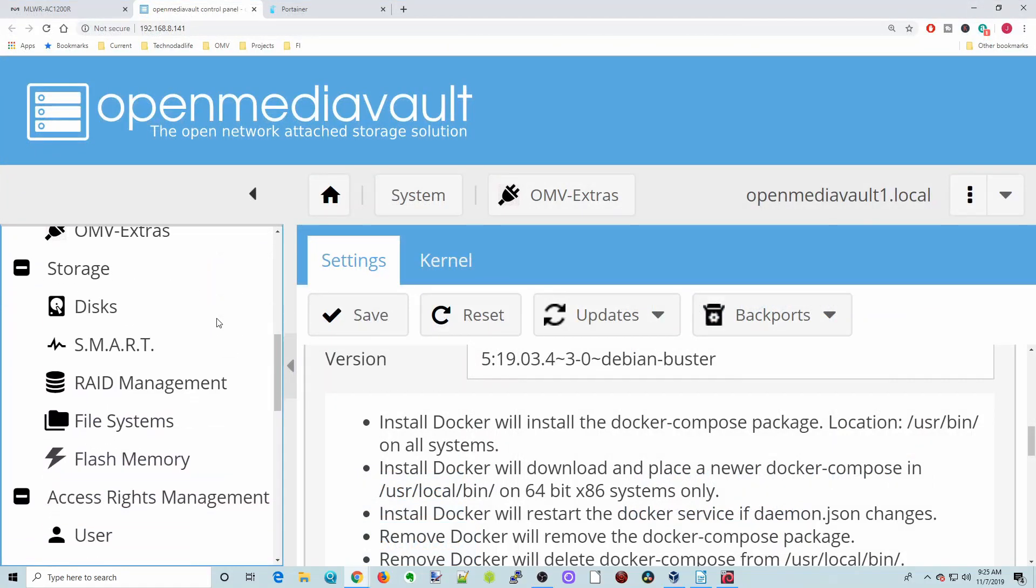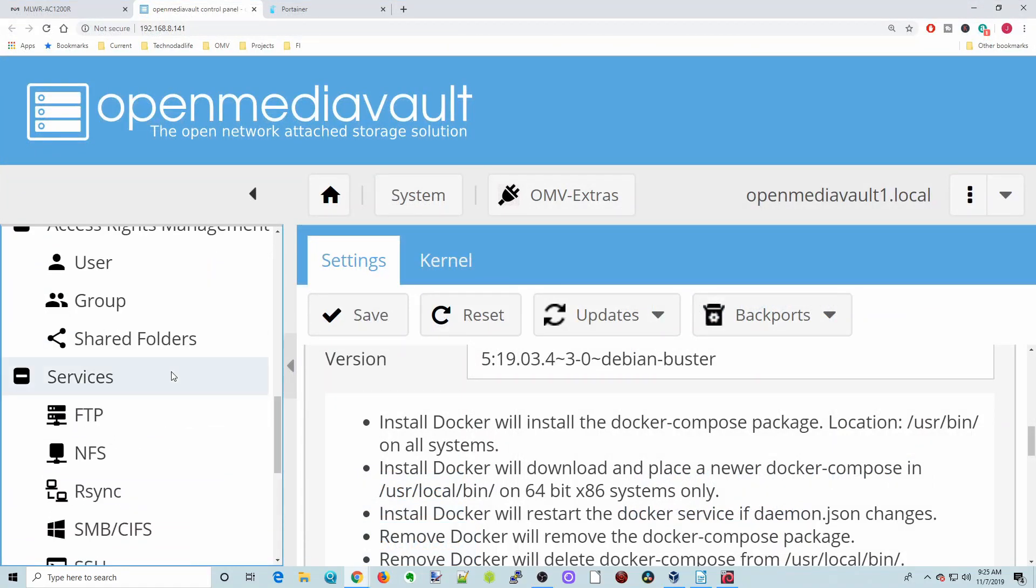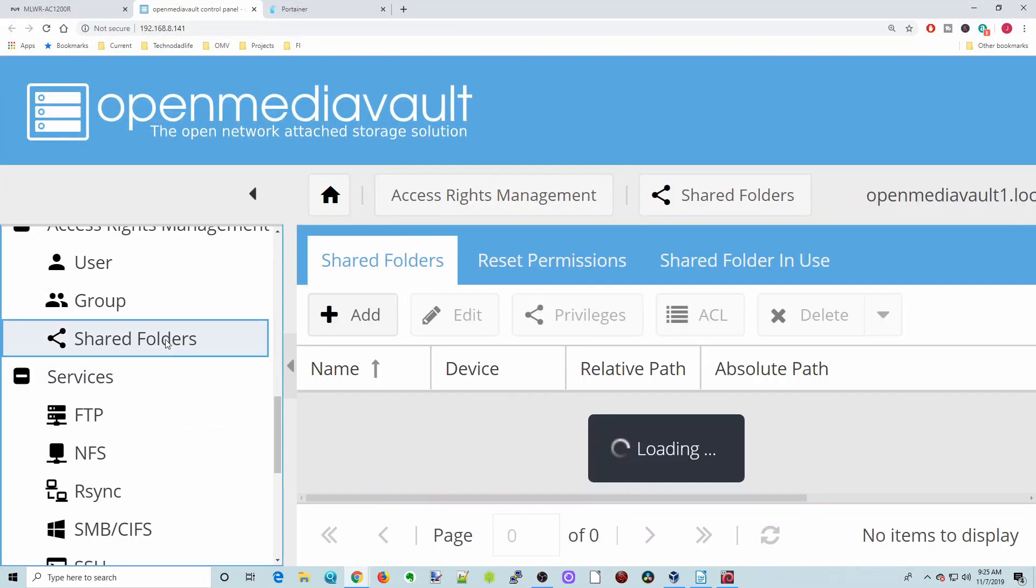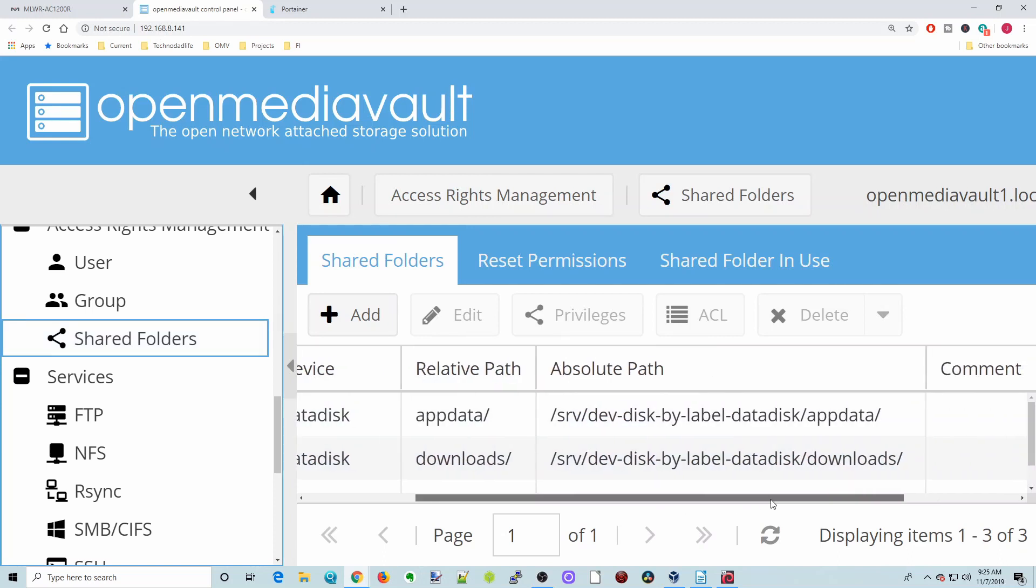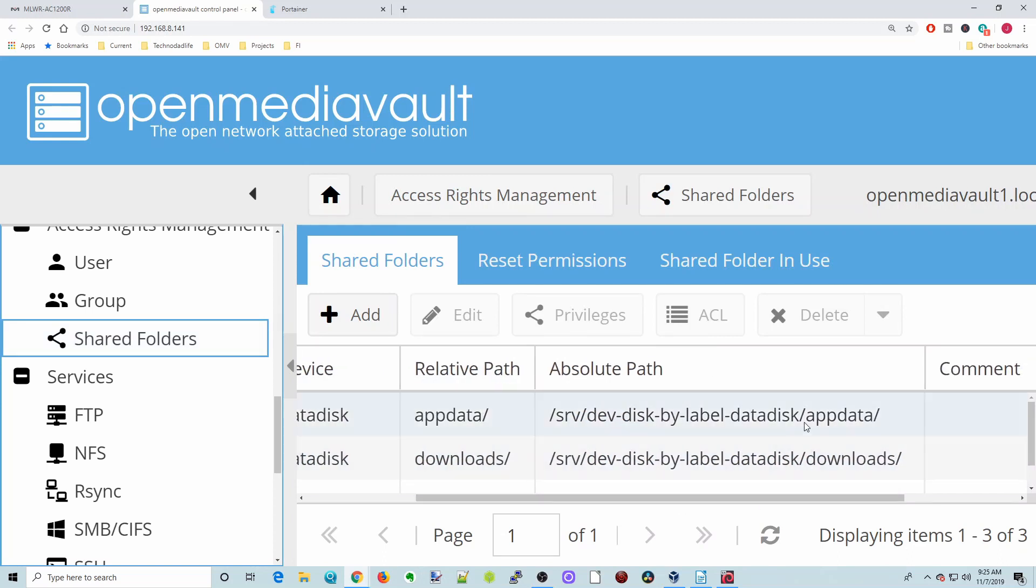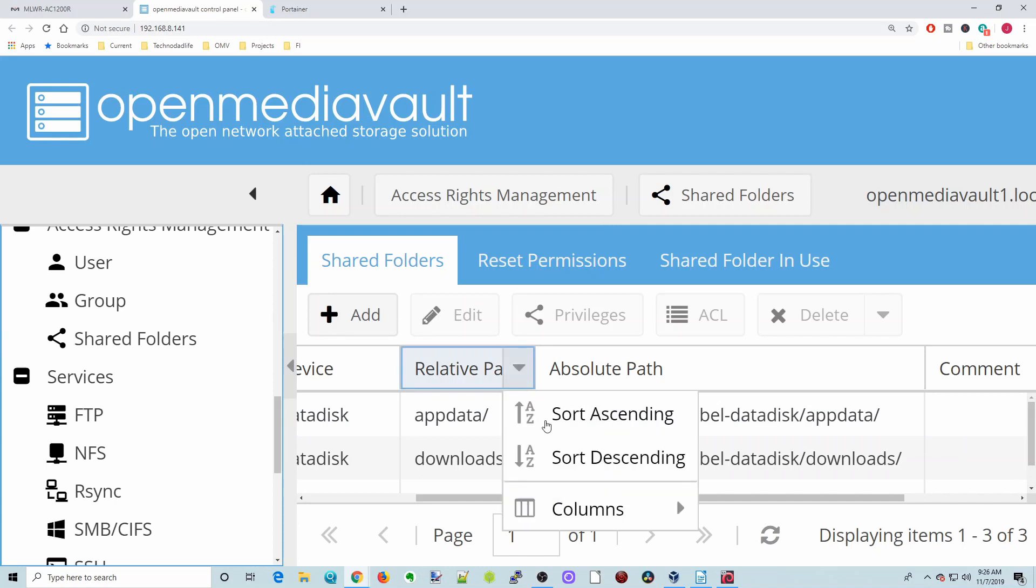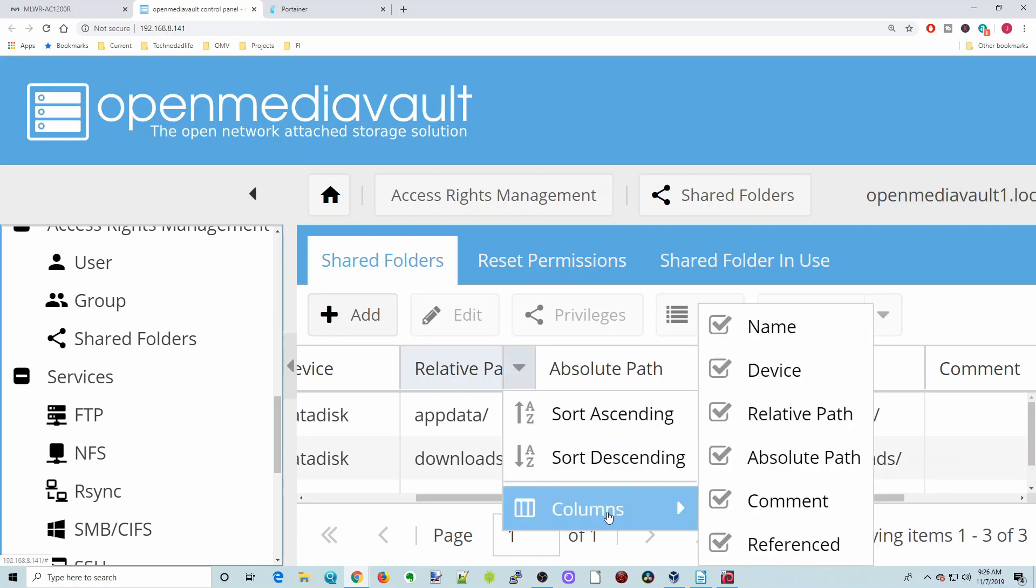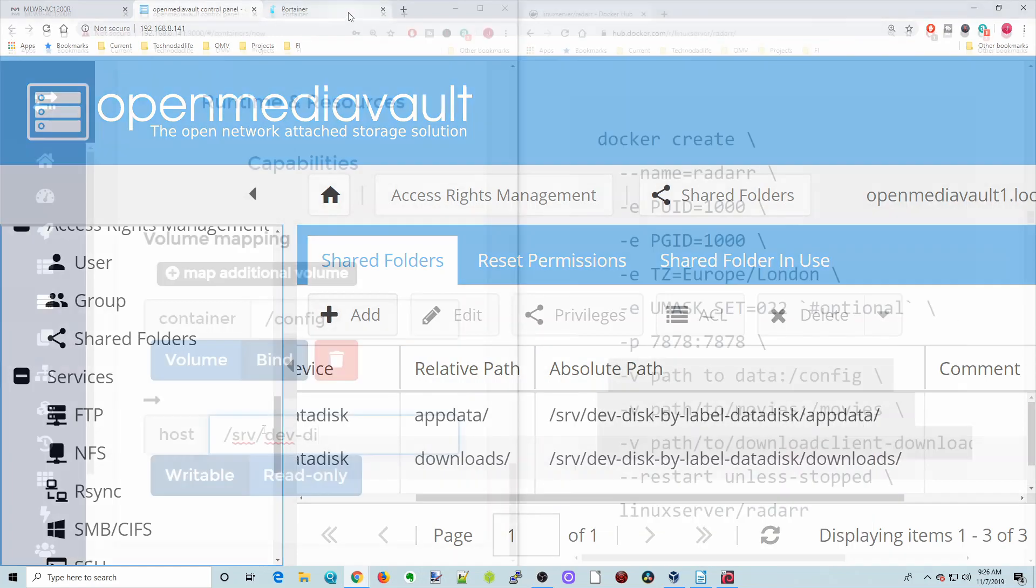For this, we need to know our host path or our volumes. If we go to OpenMediaVault, go to shared folders and click on that. Here you can see this slash srv slash dev-disk-by-label-data disk. This is the absolute path of our disk. If it's not there, hit the down arrow, hit columns, and then click on absolute path so it's checked and it will show up.